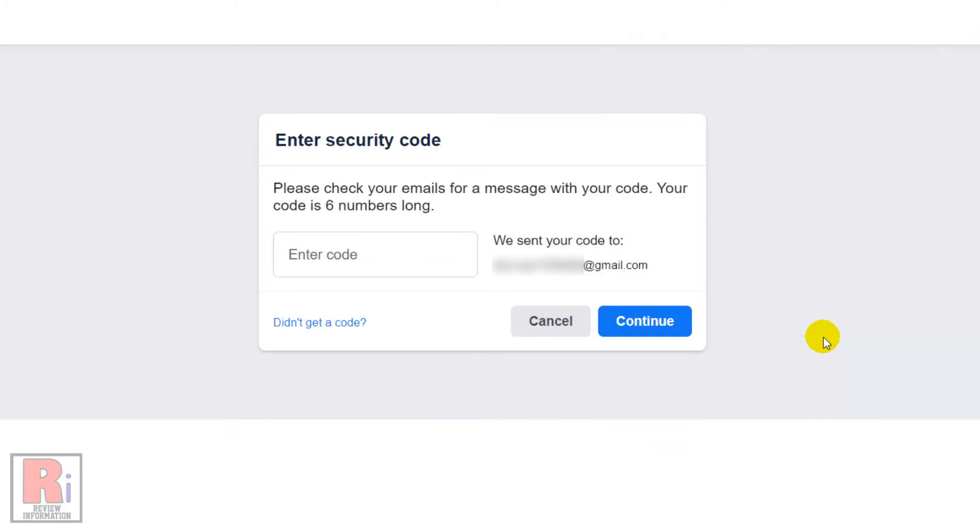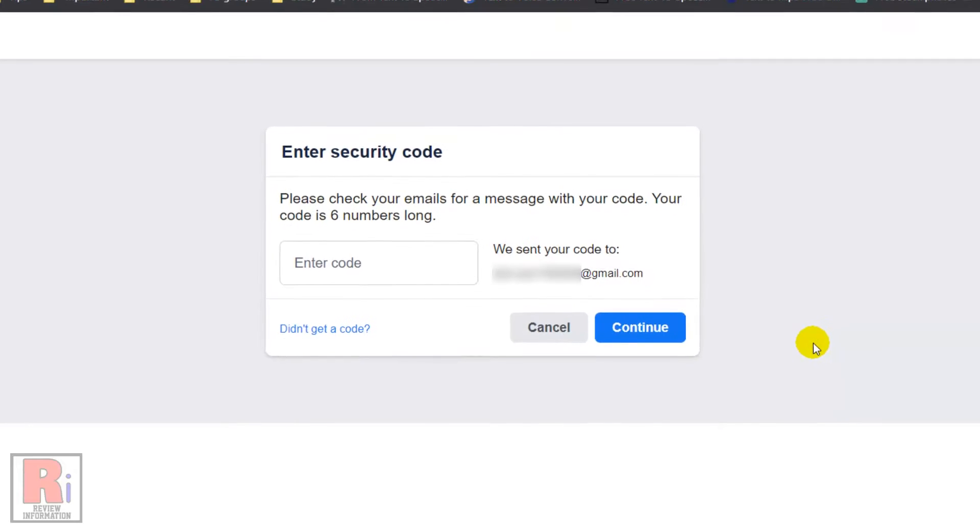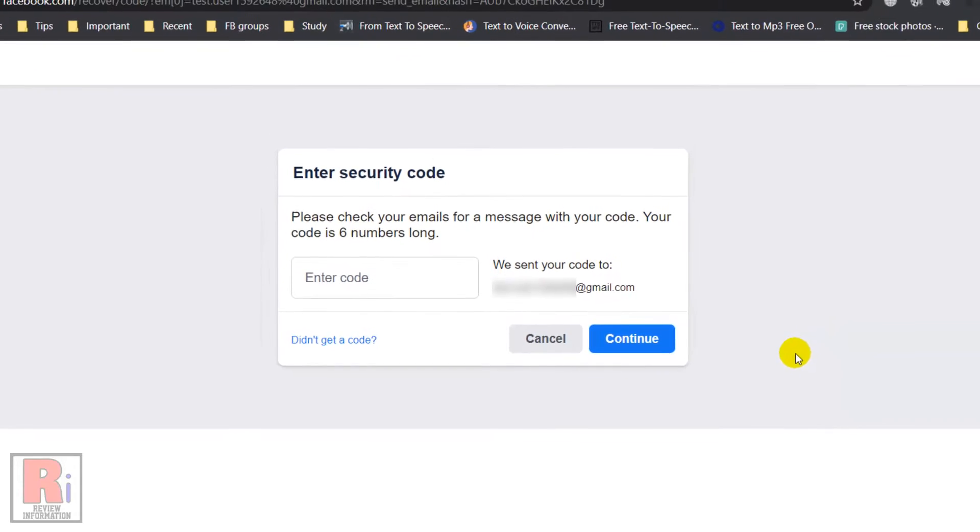A 6-digit security code has been sent to your email address. Now go to your email account.